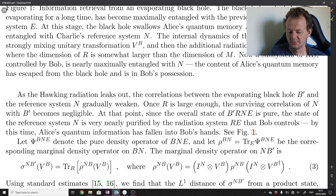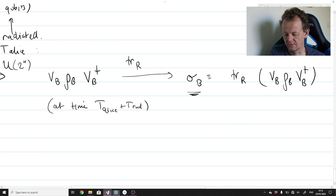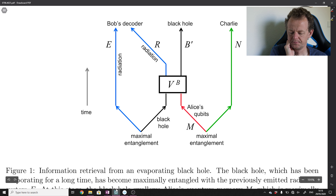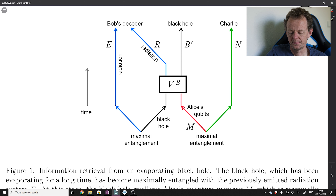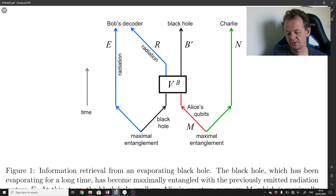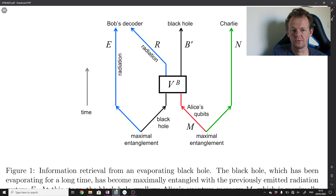Looking at this figure: time starts at the bottom. Alice becomes maximally entangled with Charlie's reference system, then drops her qubits into the black hole. The black hole emits quantum degrees of freedom E (the radiation) and is assumed maximally entangled with that radiation. Then Alice's qubits enter, some time passes, internal dynamics act on the black hole's degrees of freedom, and the black hole continues to radiate qubits. When R (the number of radiated qubits) is large enough, the correlation of N with B' becomes negligible.